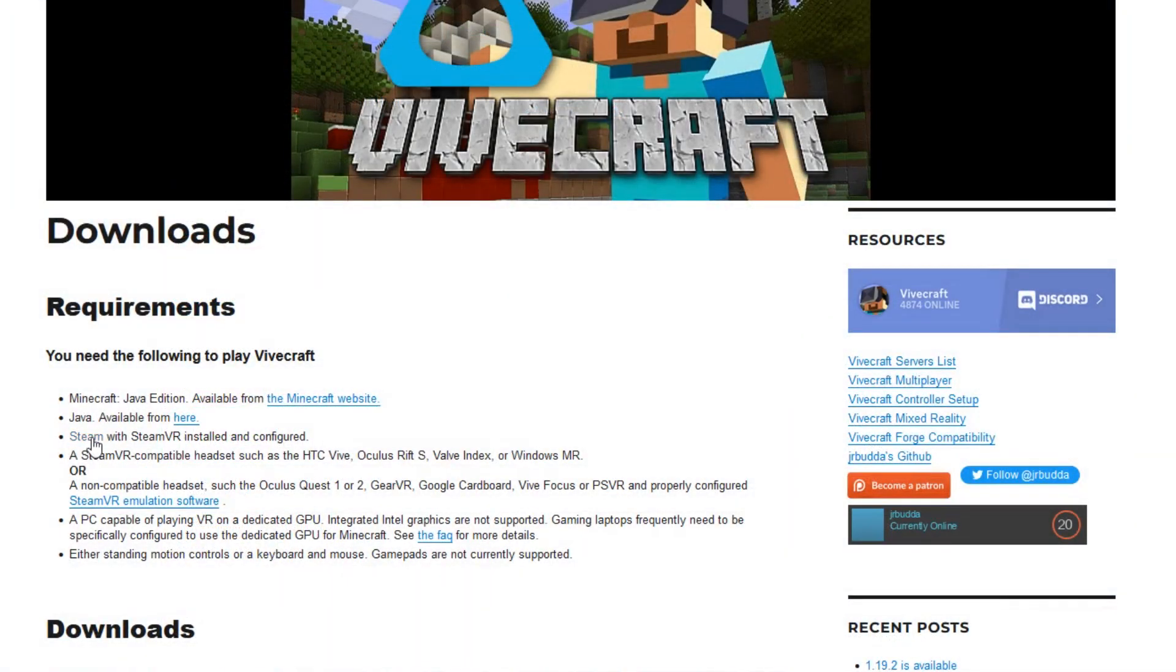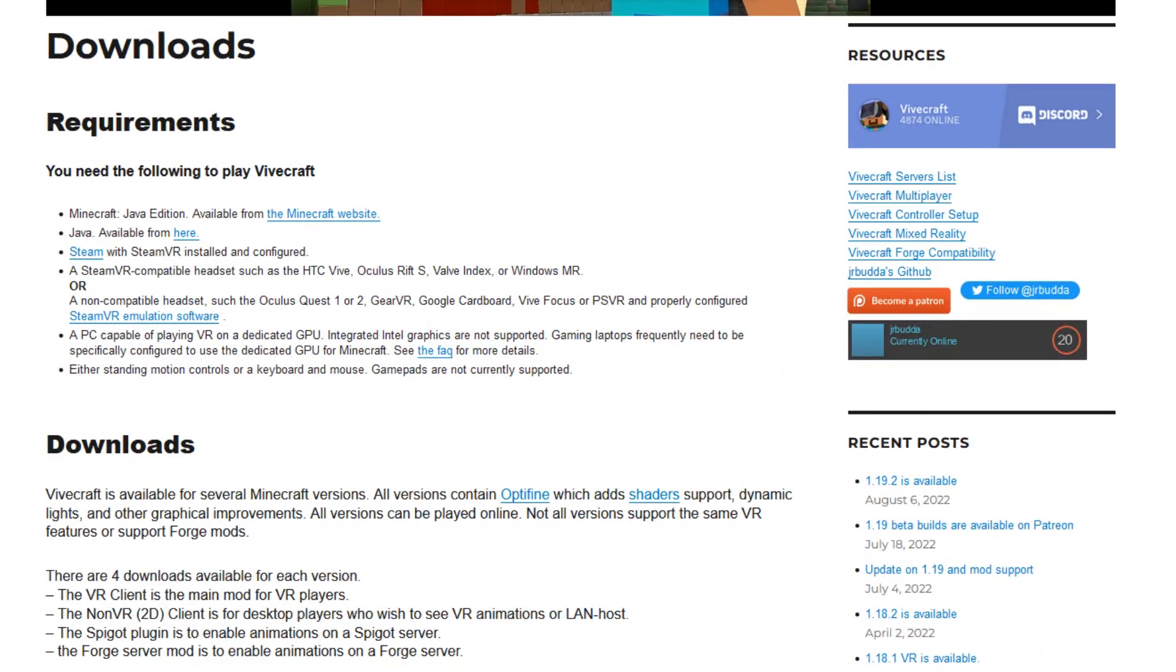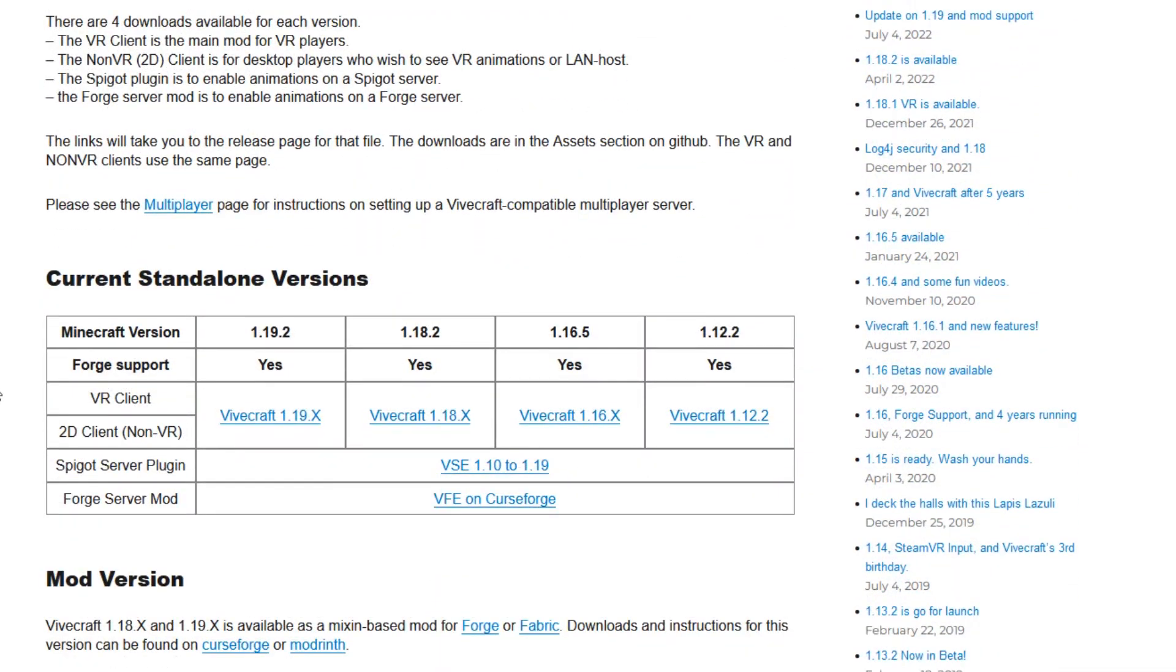Now you've installed Java and you've installed Steam and you've installed Steam VR, we're going to go back to ViveCraft and we're going to actually download ViveCraft itself. Scroll down the page and you will see the versions that you can download. I would recommend that you download the latest version that's 1.19.2, so click on 1.19.2 and scroll all the way down.